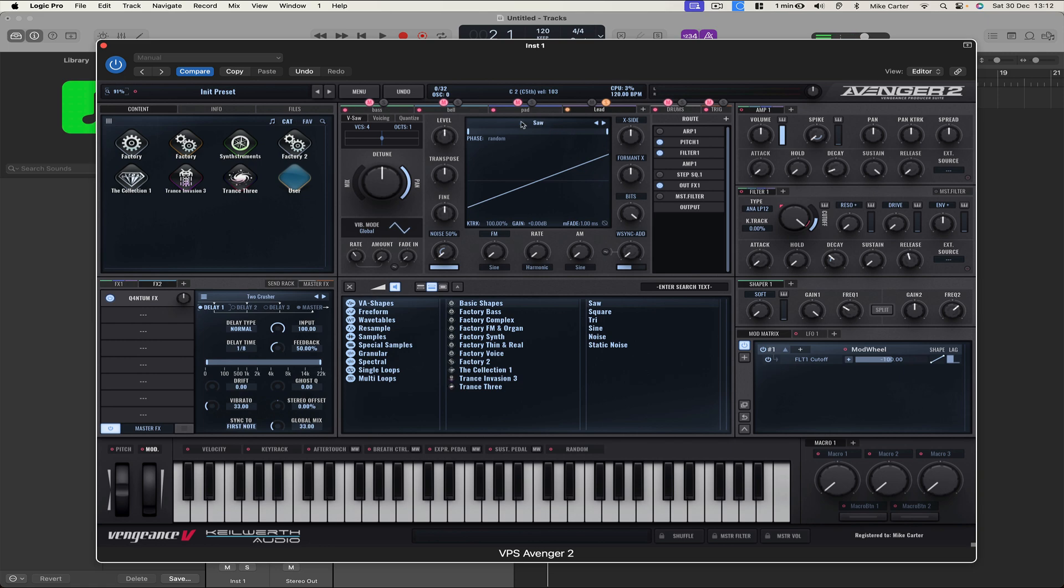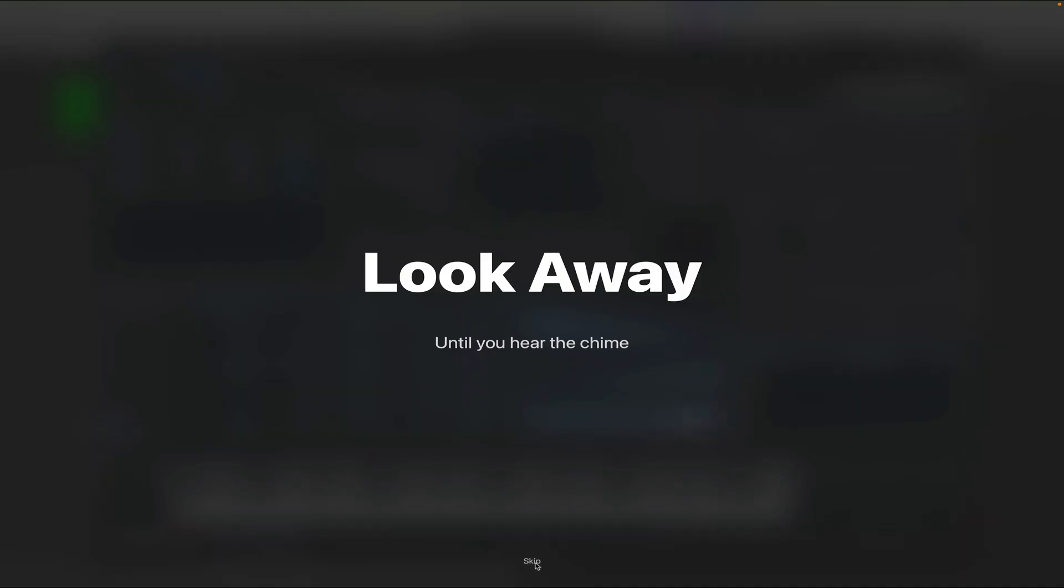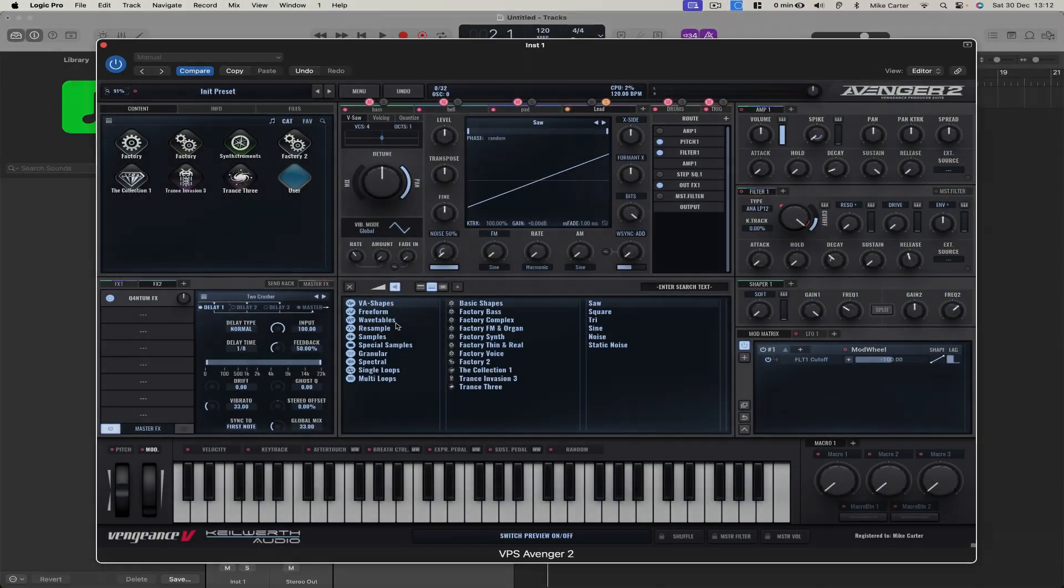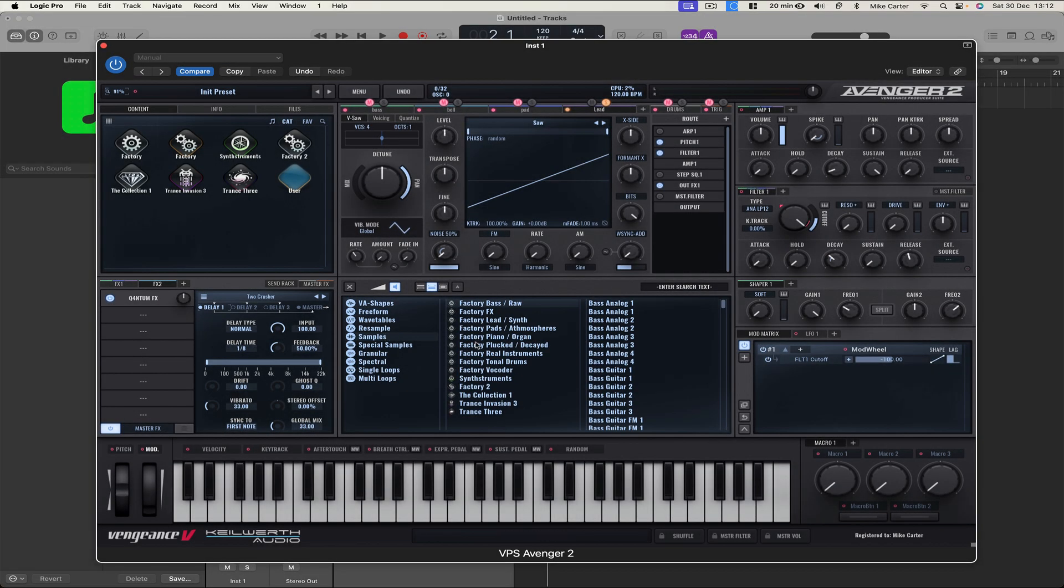Let's go to Samples. Oh. Eyebreak reminder. Samples. And Factory 2.